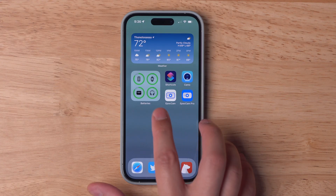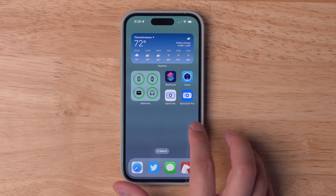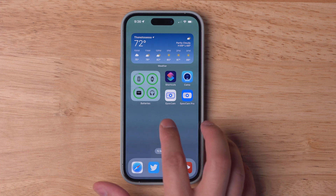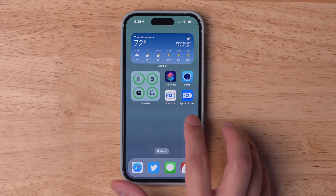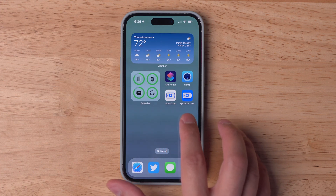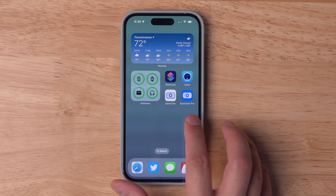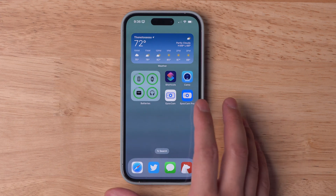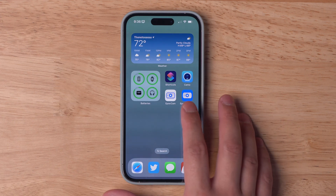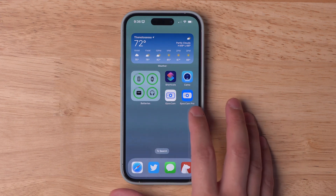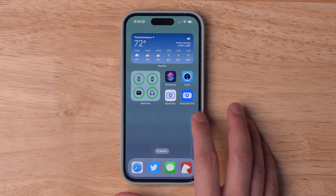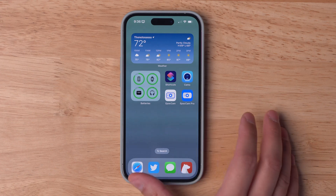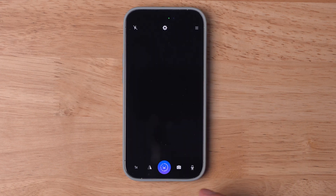Epic Cam from Elgato actually has two different applications: one is free, which is the white background, and one is $8, which is Epic Cam Pro. Because there's no subscription with Epic Cam Pro, this is how you pay for the service — either by buying the Pro app or using the free app.